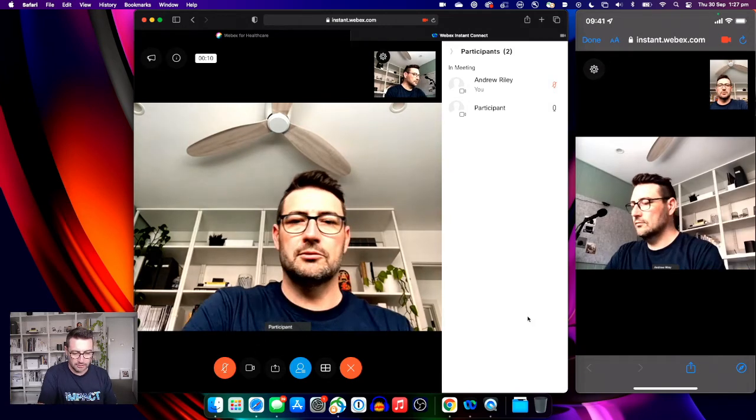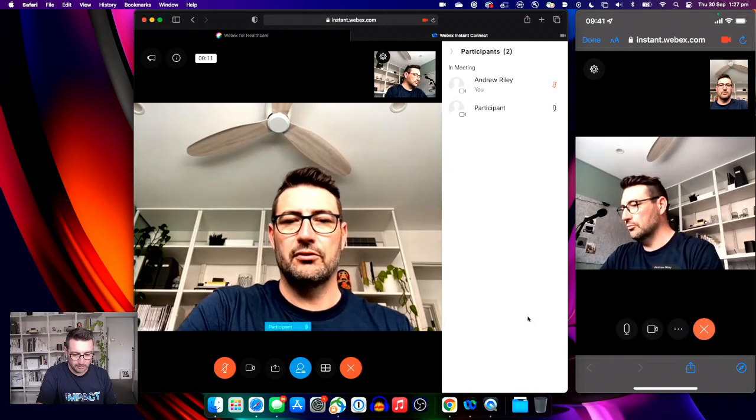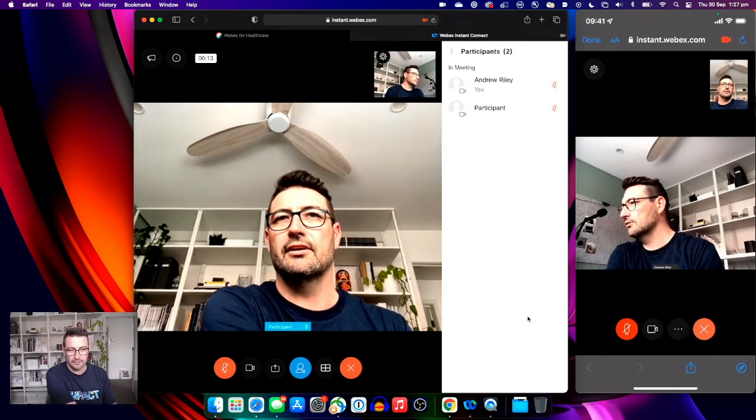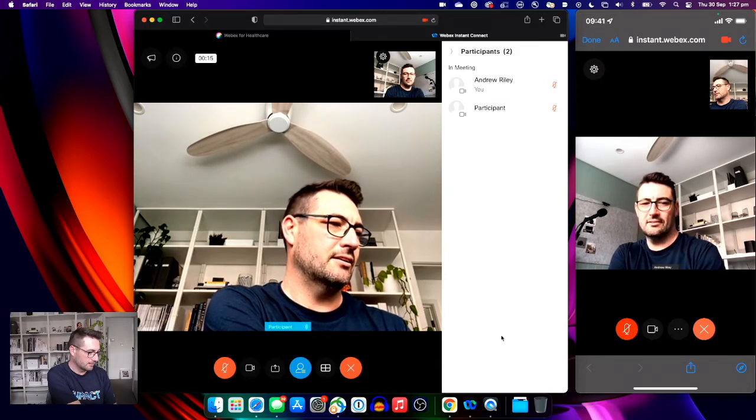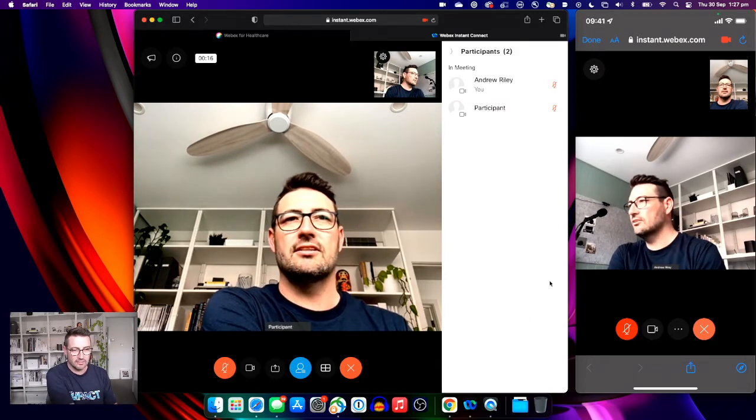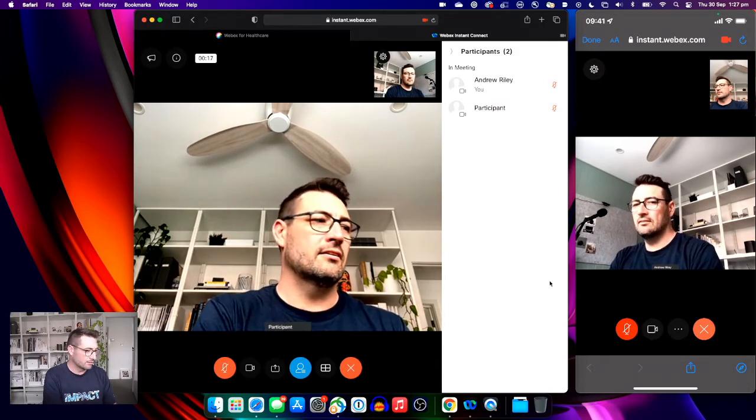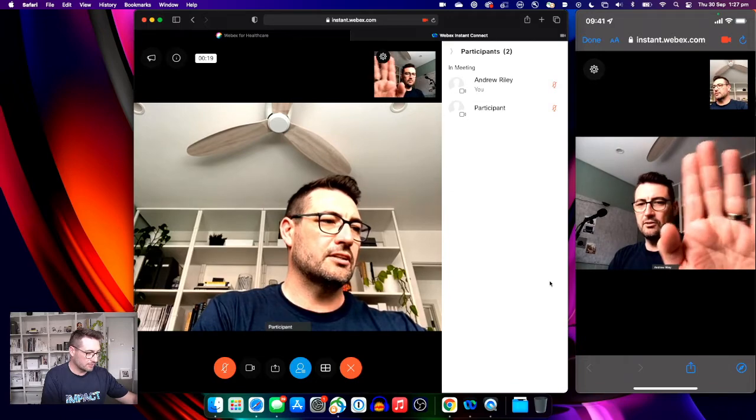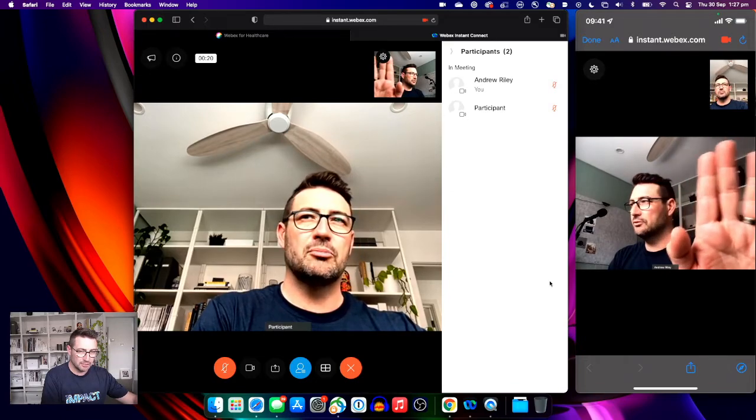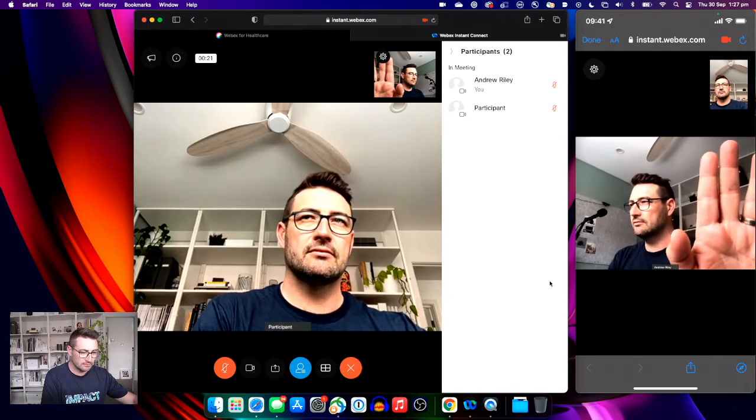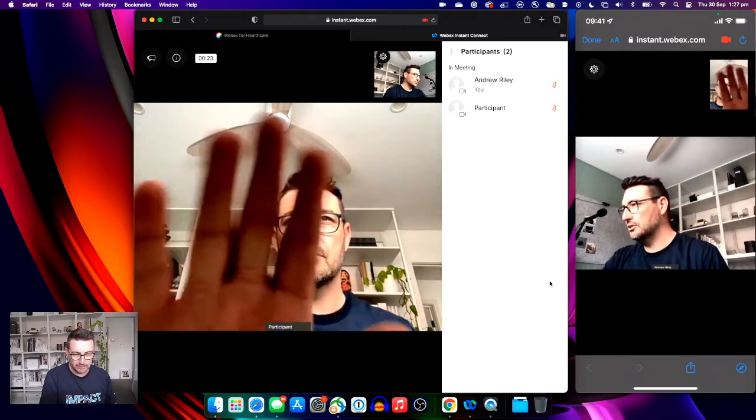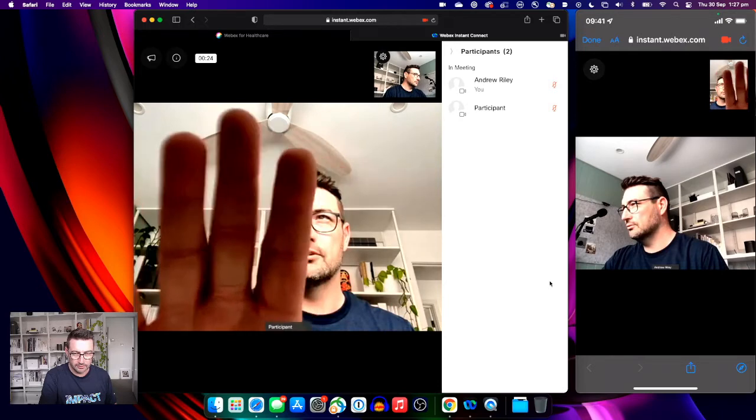I'm just going to mute both devices so that we don't get any feedback. And you can see now that over here, I am the doctor waving to the patient. And now I am the patient waving to the doctor.